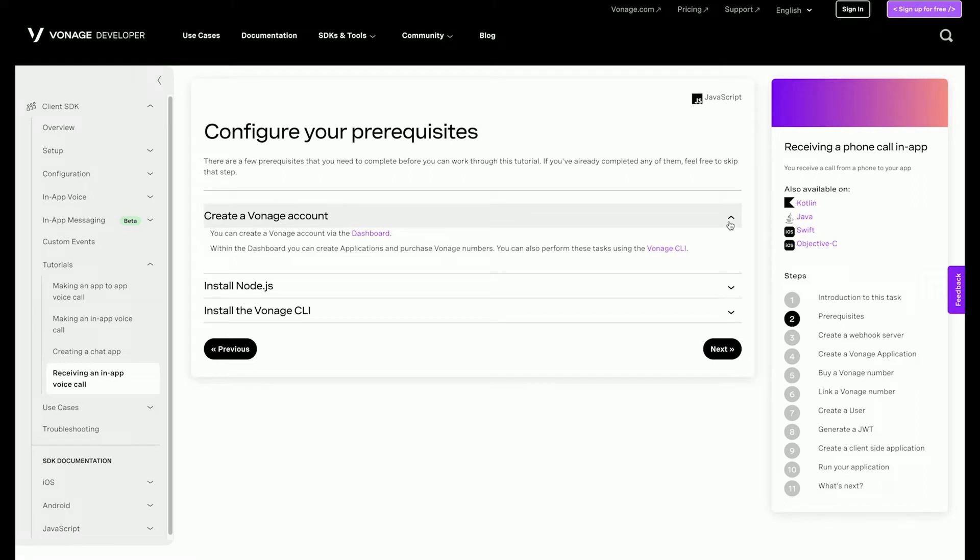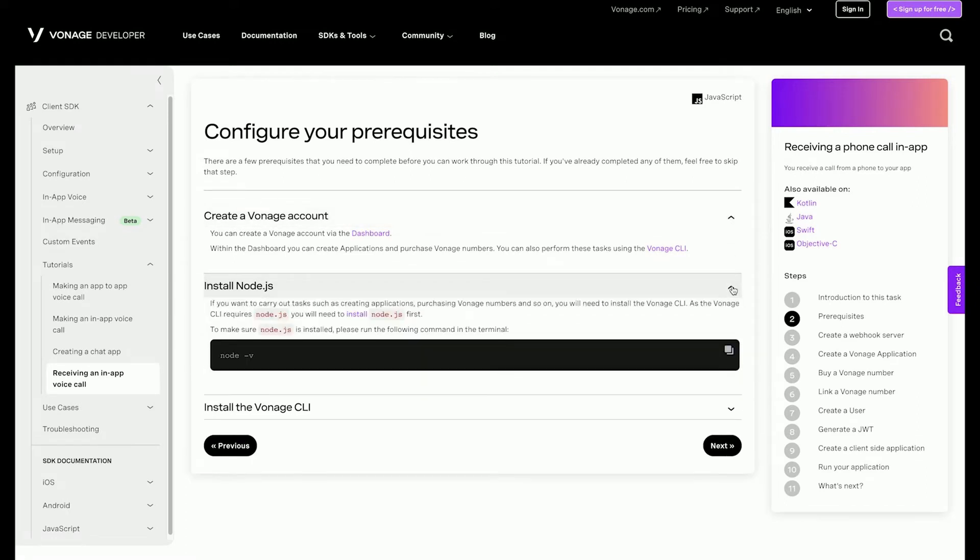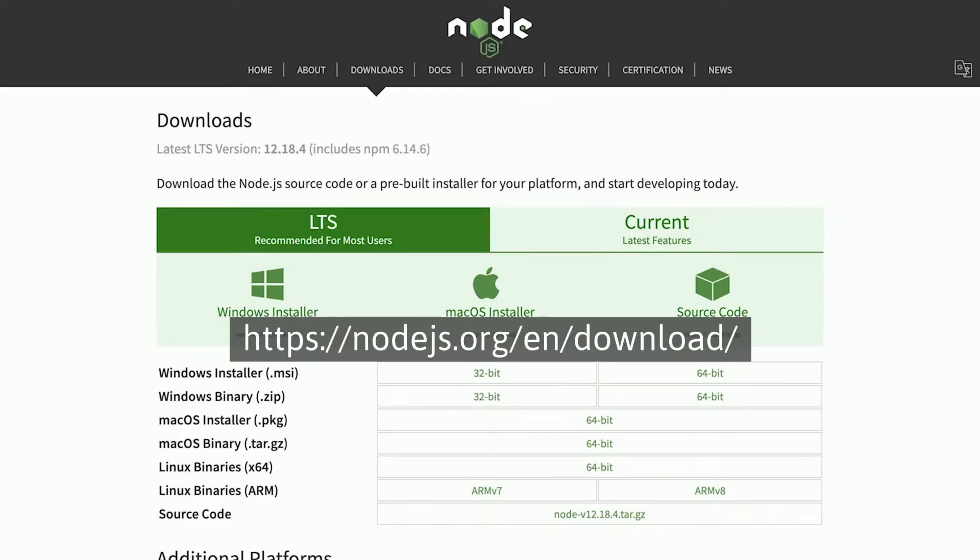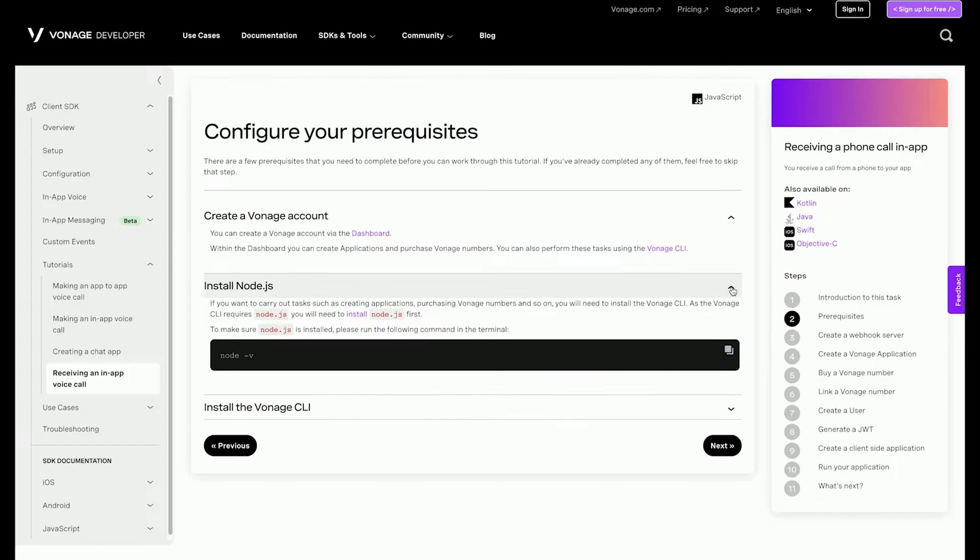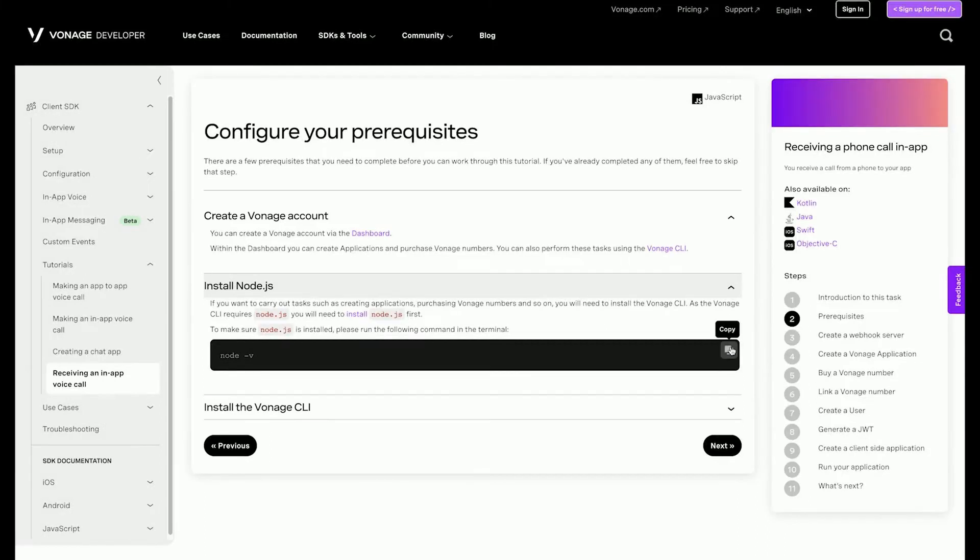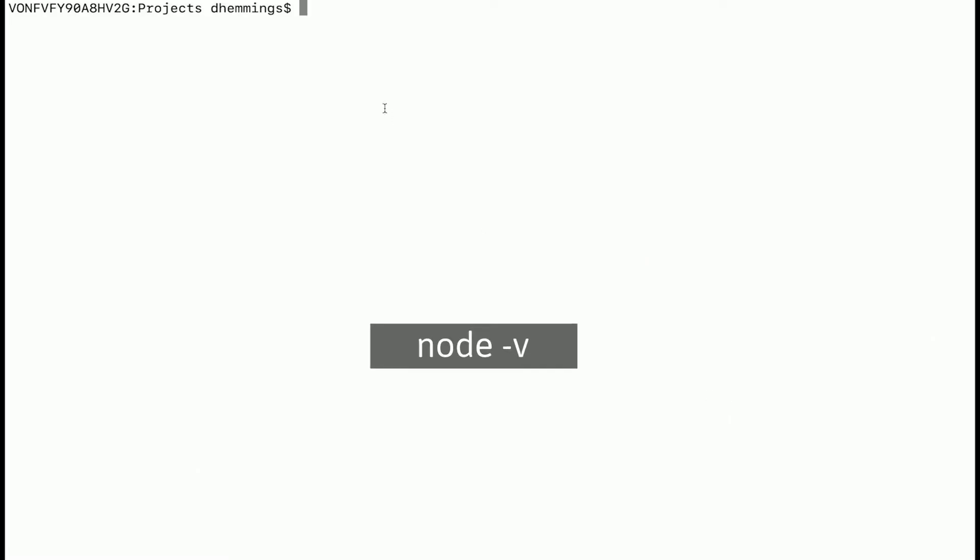To be able to carry out tasks such as creating applications, purchasing Vonage numbers, and so on from the terminal, you will be using the Vonage command line interface or CLI tool. As the CLI tool requires Node, you will need to install that first. Go to Node's download section of their website. Which package you download will depend on the operating system you are using. Once Node is installed, make sure the version is at least 6.0.0, which is required by the CLI tool. You can check this by opening your terminal and running Node-V.